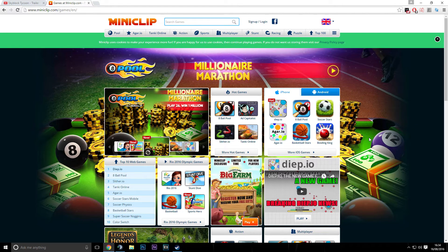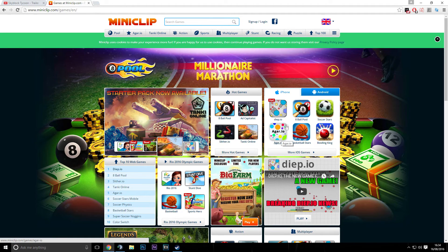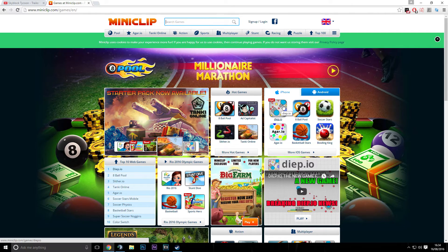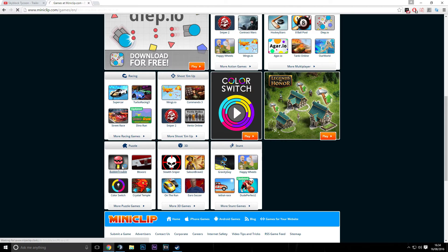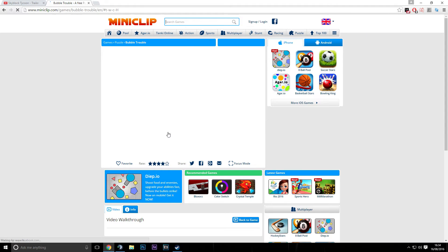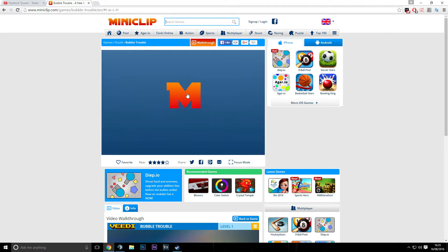Got Slither IO, got Agario, got Dip IO, let's play some Bubble Trouble. This is one of the old school favorite games.